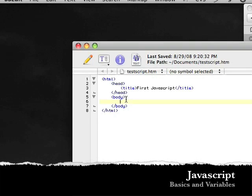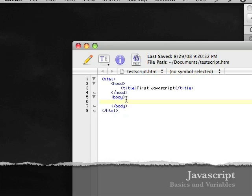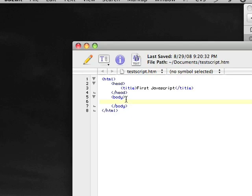Hello. Today I'm going to show the basics of JavaScript and using some variables within JavaScript. With this tutorial, I'm going to put the script inline, which is between the body elements. I'm not going to have an external script, or call from an external script, or put it up in the head element.